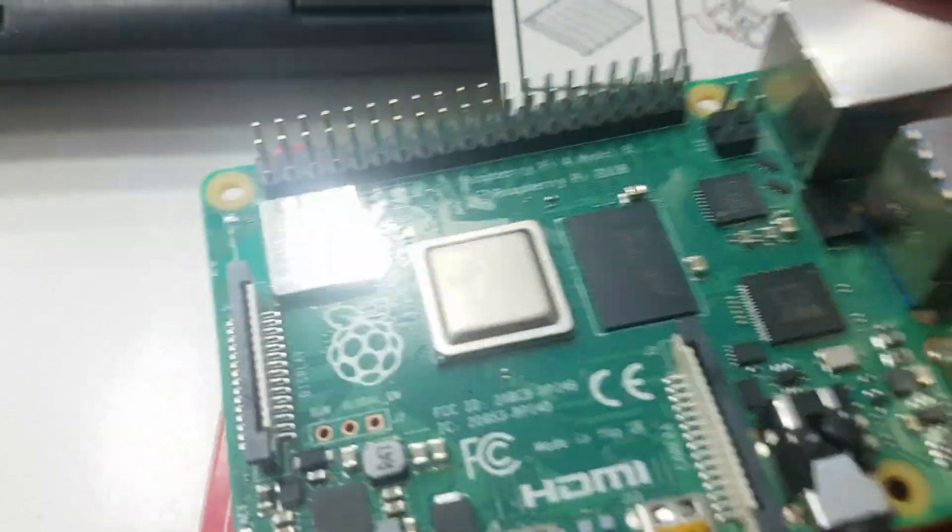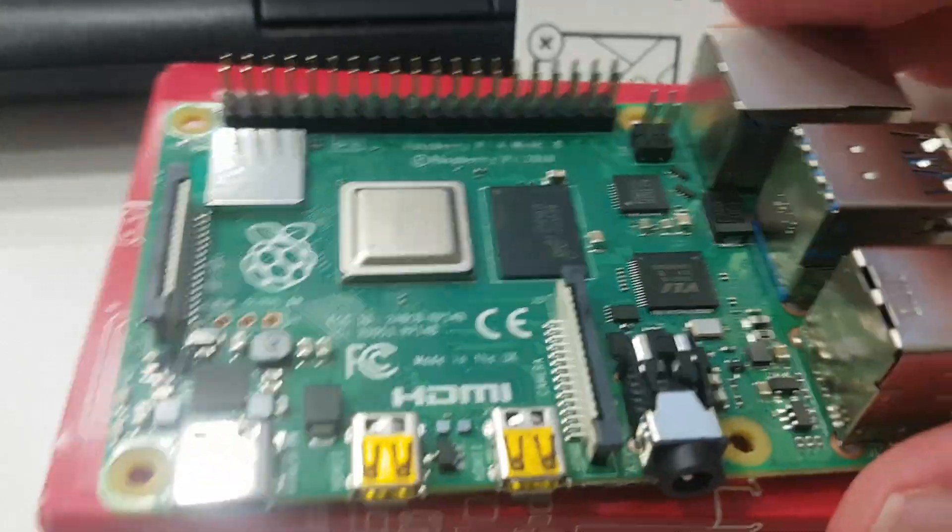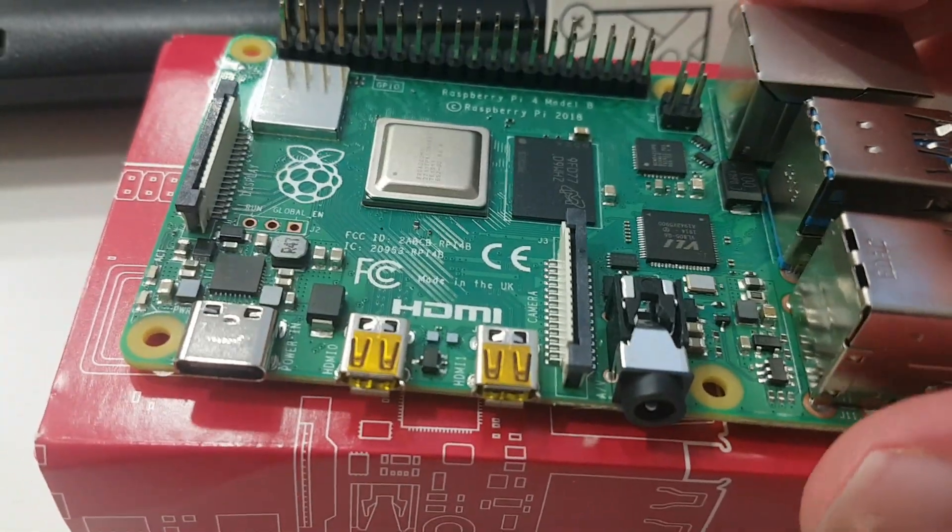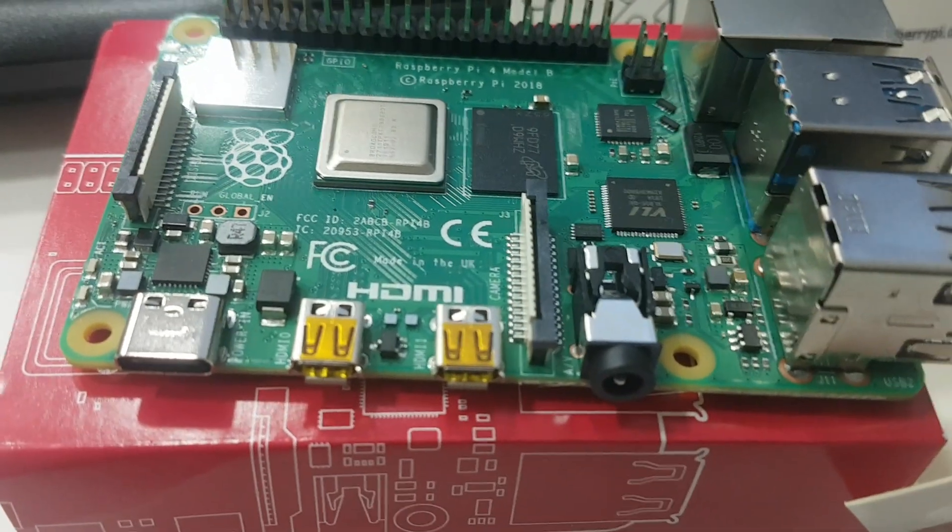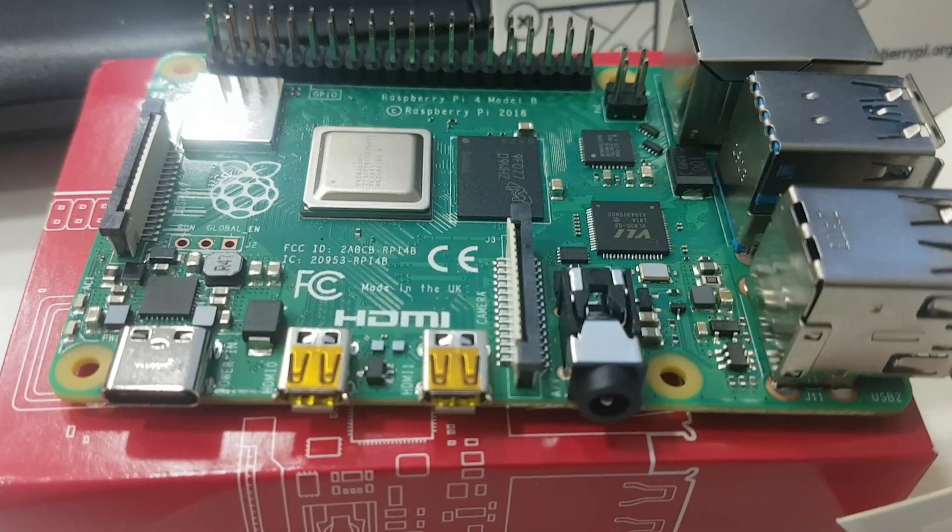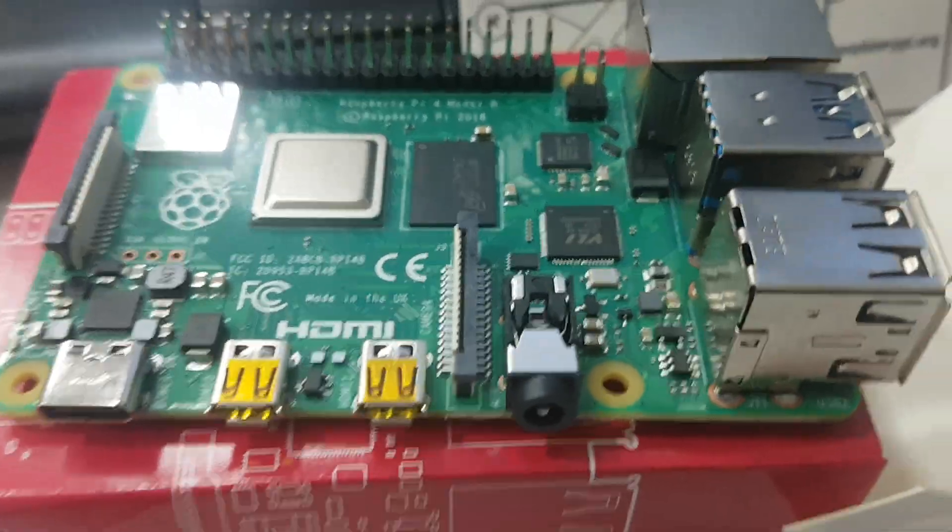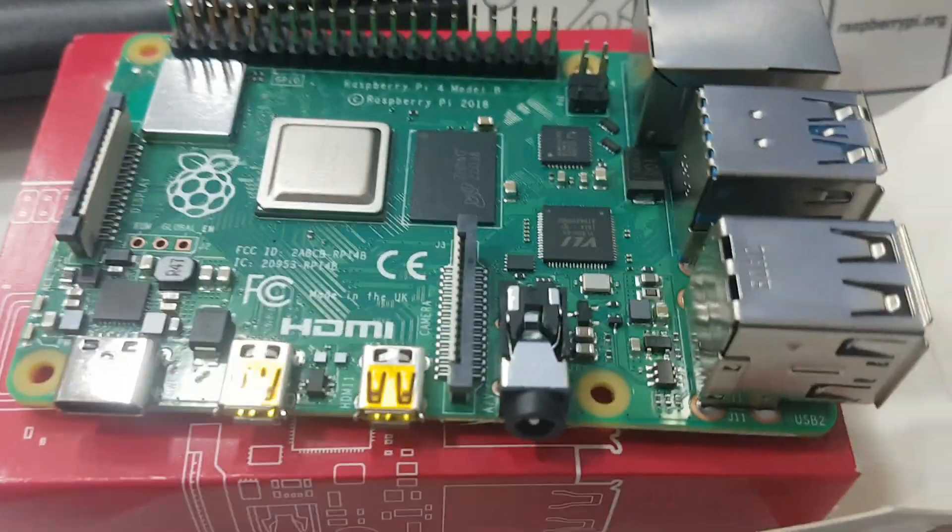And as soon as I have the power adapter and the micro HDMI cables, I will be able to test this.